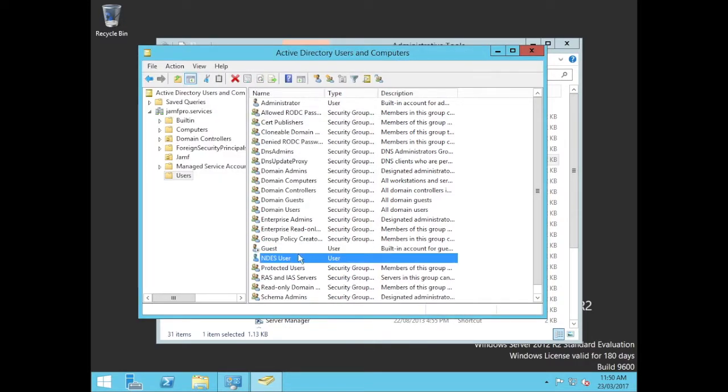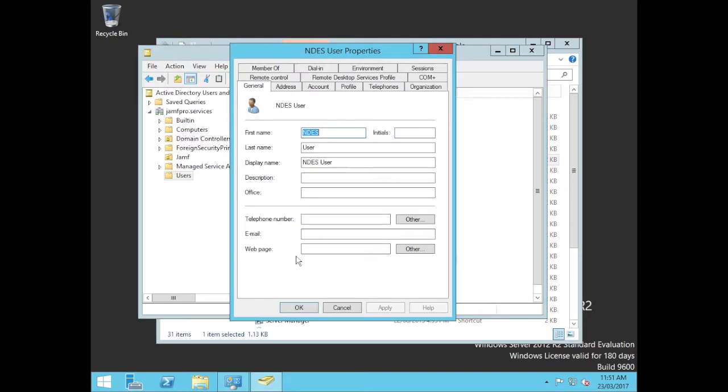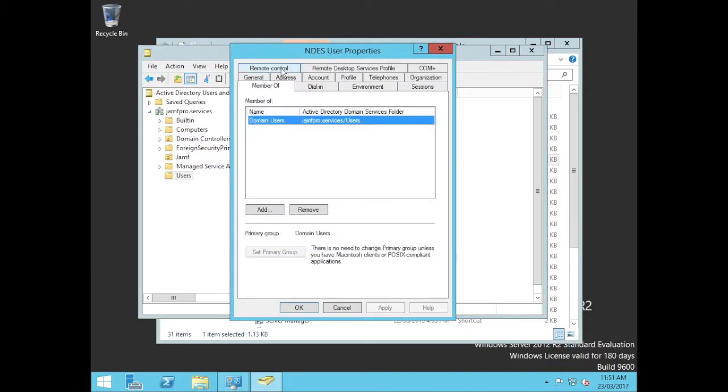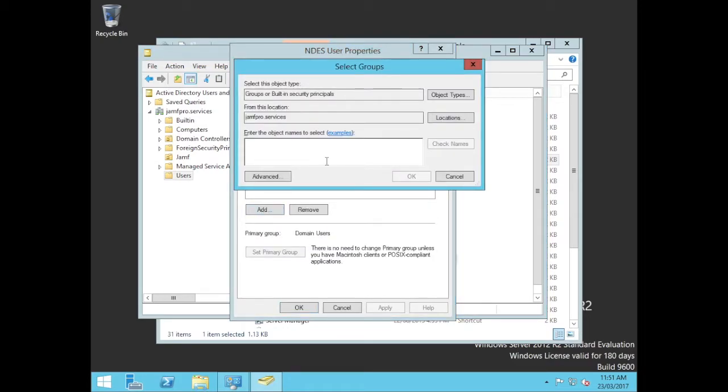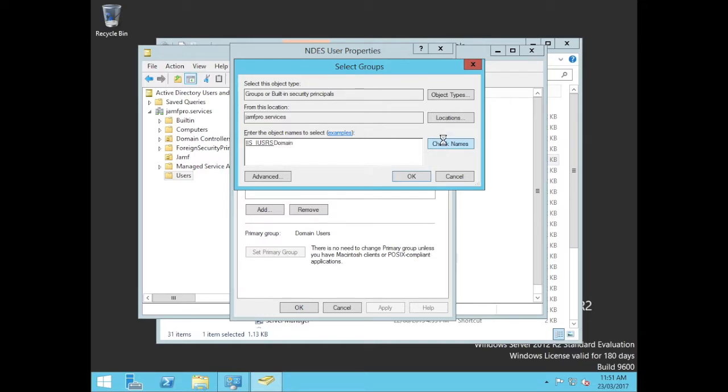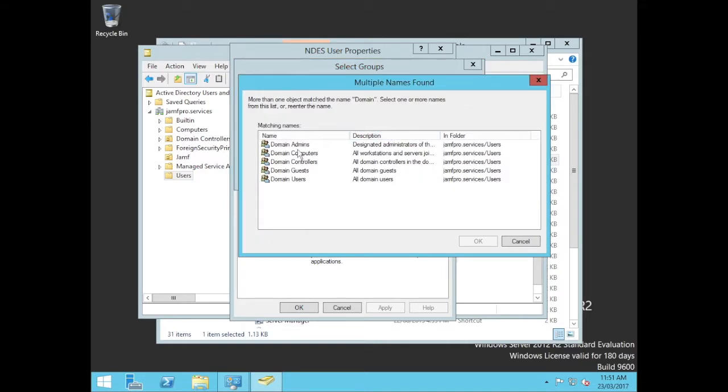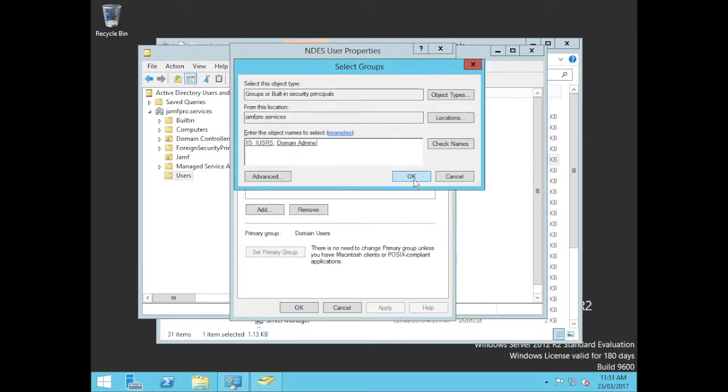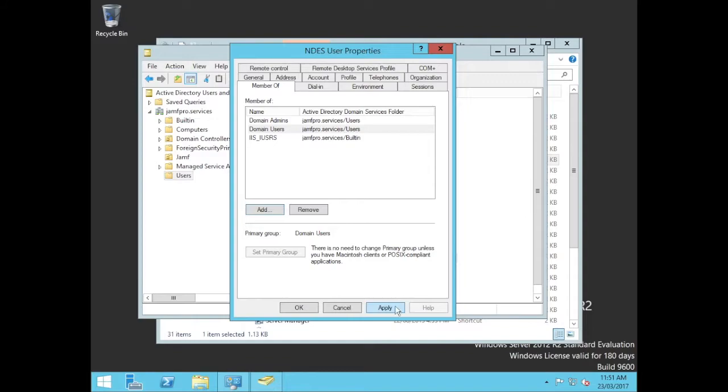Now this user here needs to be a member of two groups. It needs to be a member of IIS users as well as I found it needs to be a domain admin. We'll go apply.